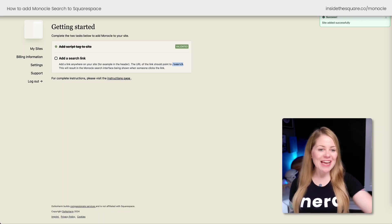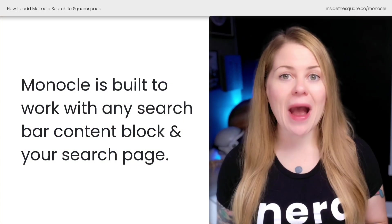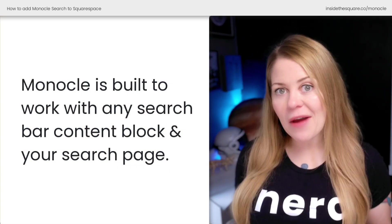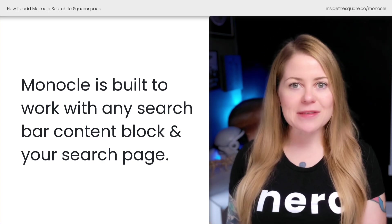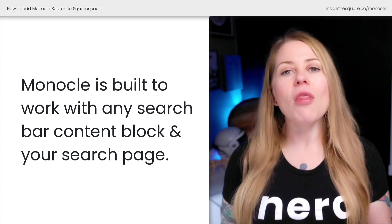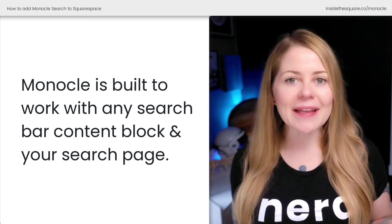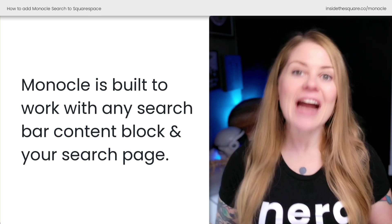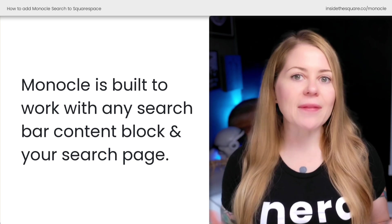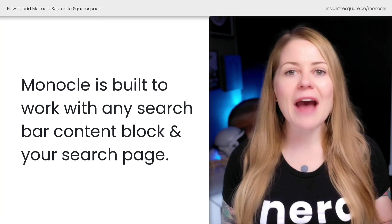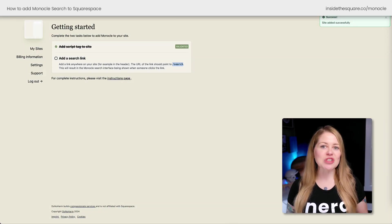Back here in Monocle, our next to-do is to add this search link to our website, and I'll show you how to add this to the header. However, I want you to know that if you already have a search bar on your website — that content block type — it will function with the Monocle plugin now that we've added that code. It's directly connected to Monocle already, and if you visit your domain forward slash search, that's also going to work directly with the Monocle plugin. Let's hop back into Squarespace and add this to our main navigation.